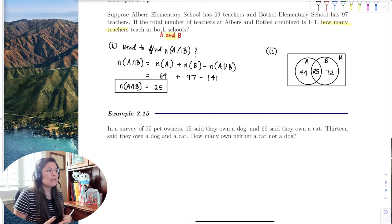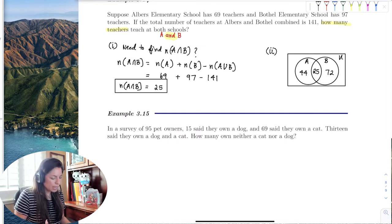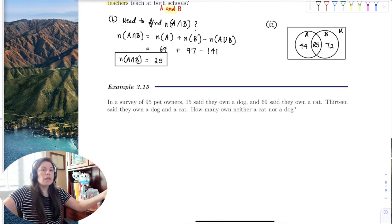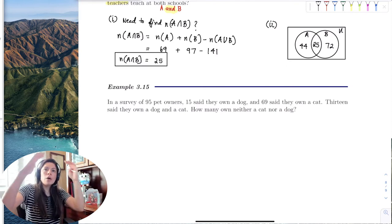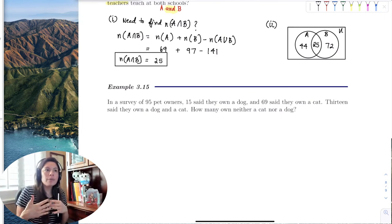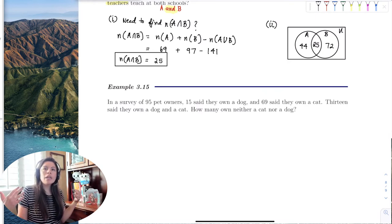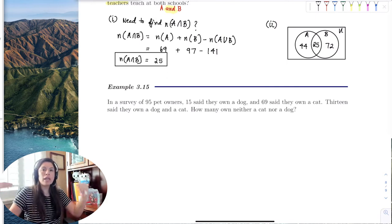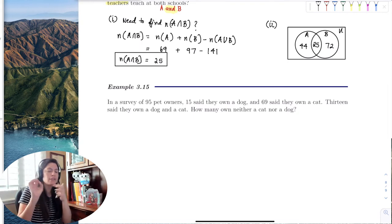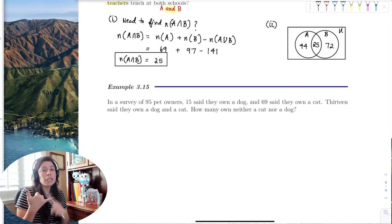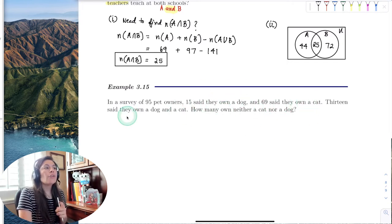In this last example, we have 95 pet owners surveyed about whether they own a cat, a dog, or both. Out of the 95 surveyed, 15 owned a dog, 69 owned a cat, and 13 owned both. Some people own neither — like rabbits, snakes, or pigs. The question asks: how many own neither a cat nor a dog?